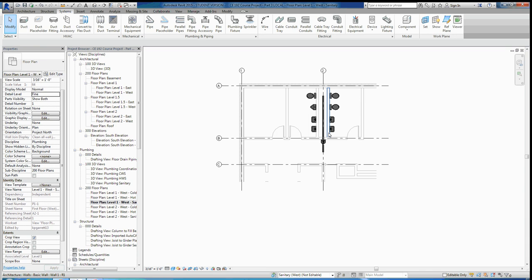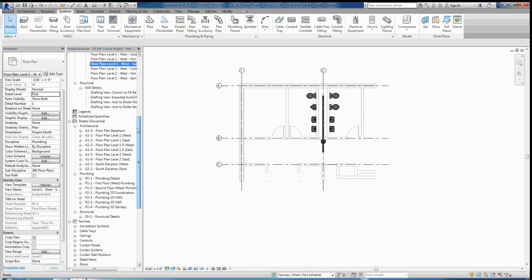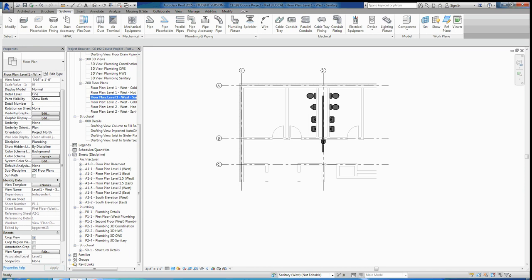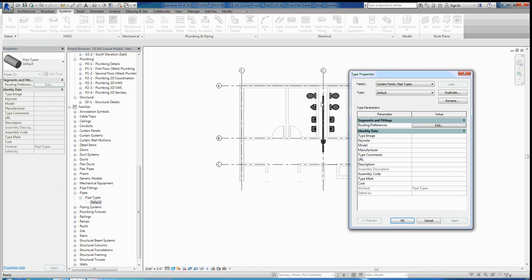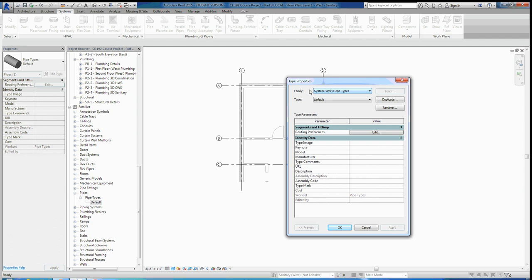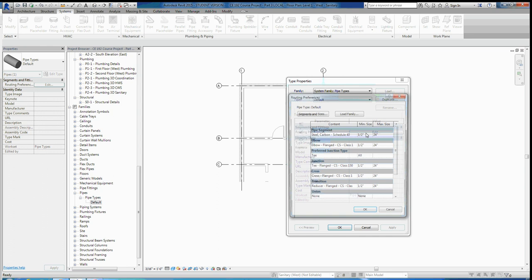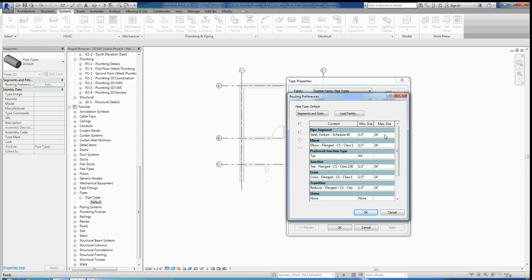To do that, go to the Project Browser, scroll down to Families, expand it, go to Pipes, expand Pipe Types, and since Default is the only pipe type we have, we'll edit this default. Double-click Default to bring up the Type Properties dialog box. You'll see Routing Preferences — click Edit on Routing Preferences. Currently you should see a lot of entries saying 'None.' You should have a pipe segment, but elbow says none, junction says none, cross says none, and transition says none. We need to load in an elbow, junction, cross, and transition.